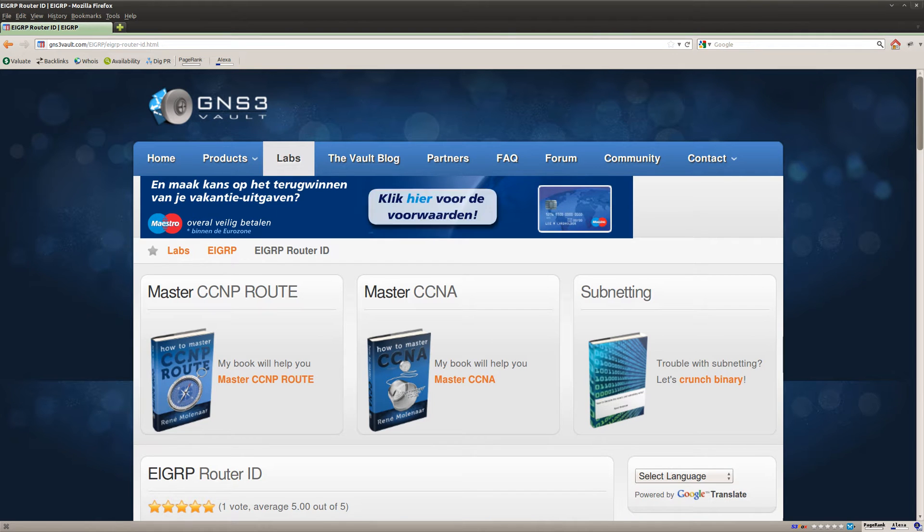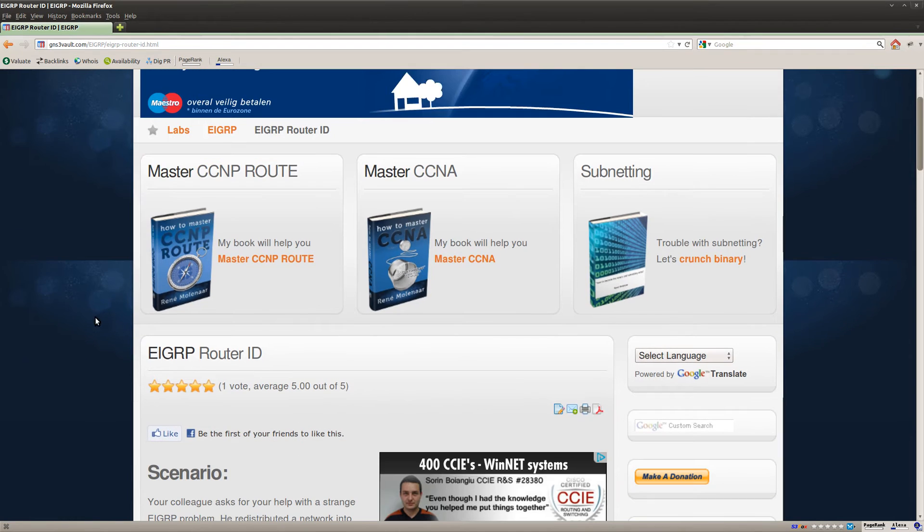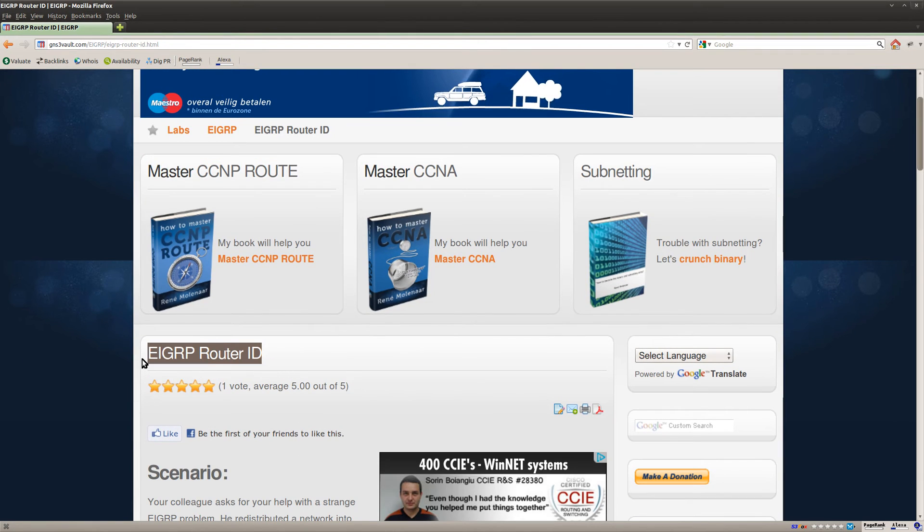Hi there, this is René Molina for GNS3Volt and in this video I'm going to show you how to solve the EIGRP router ID lab.